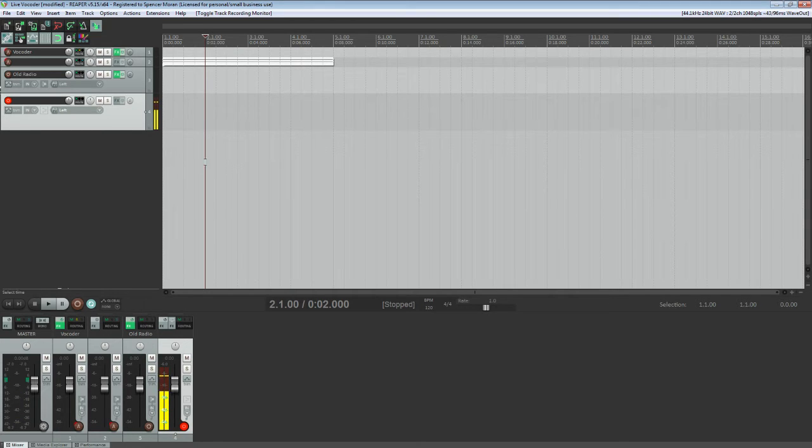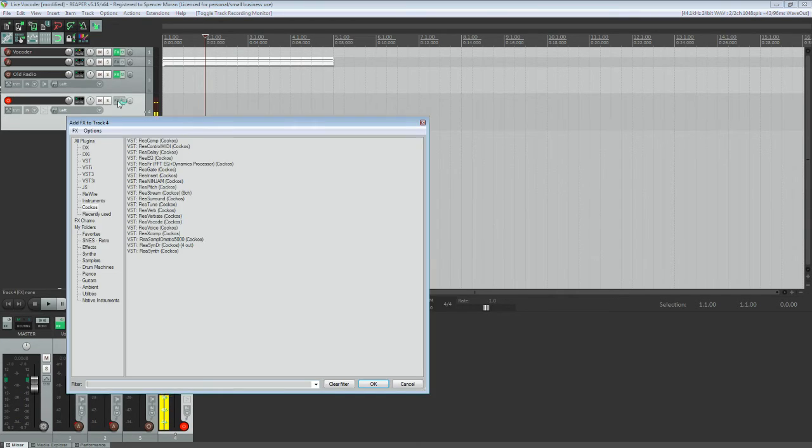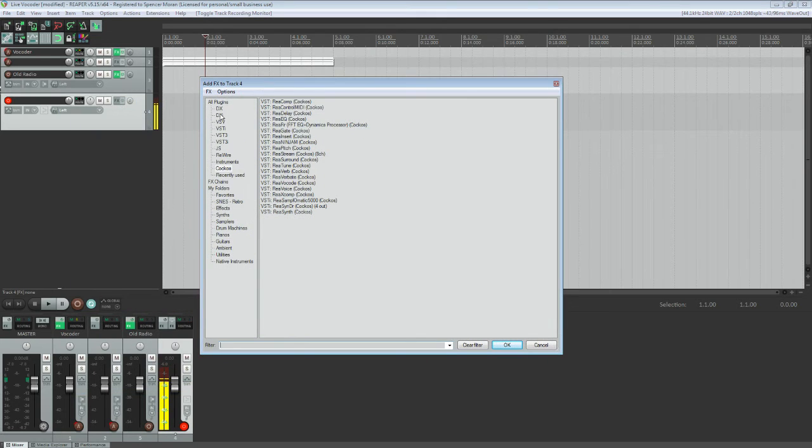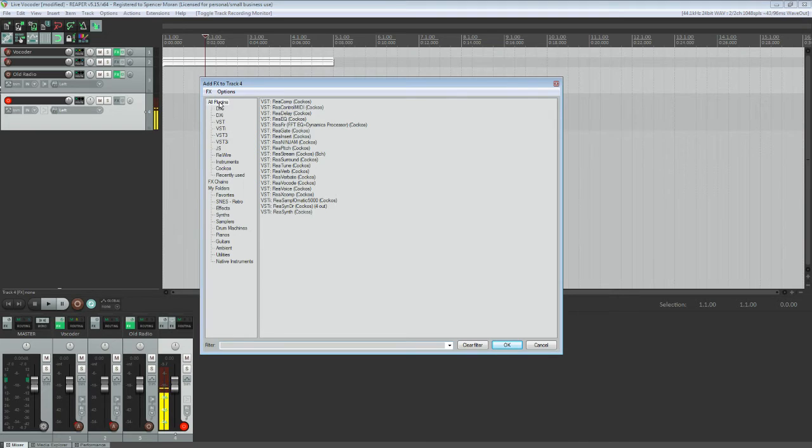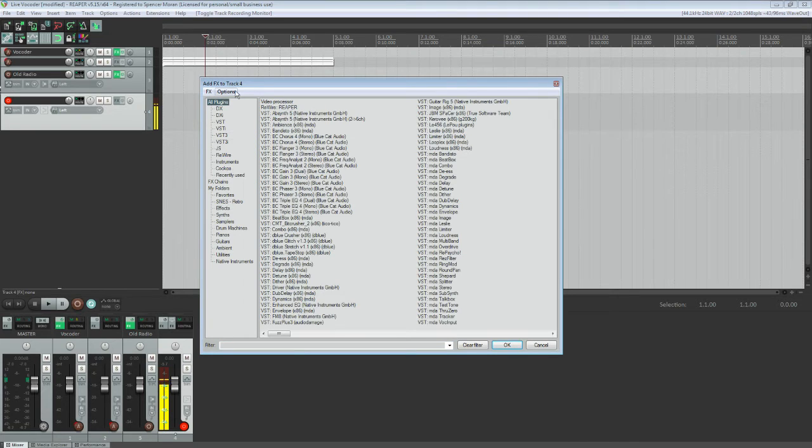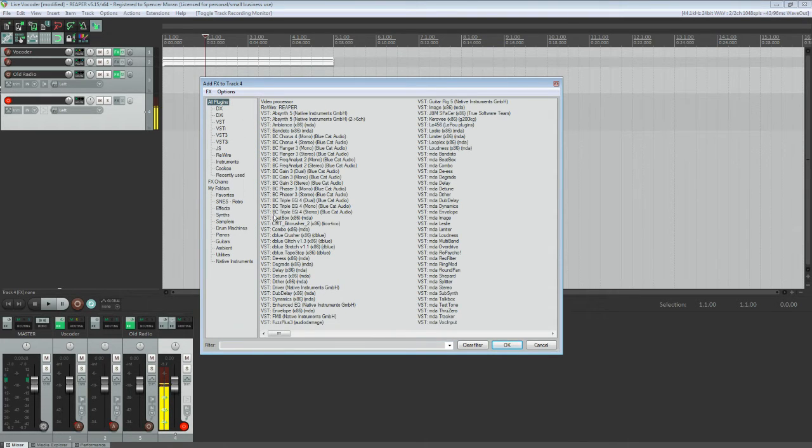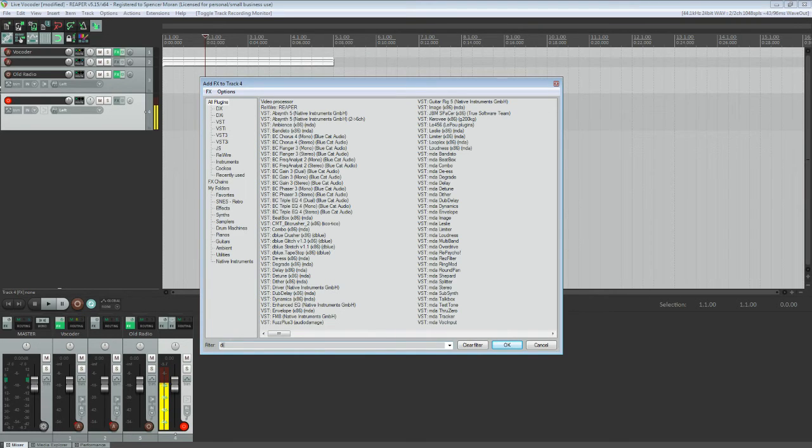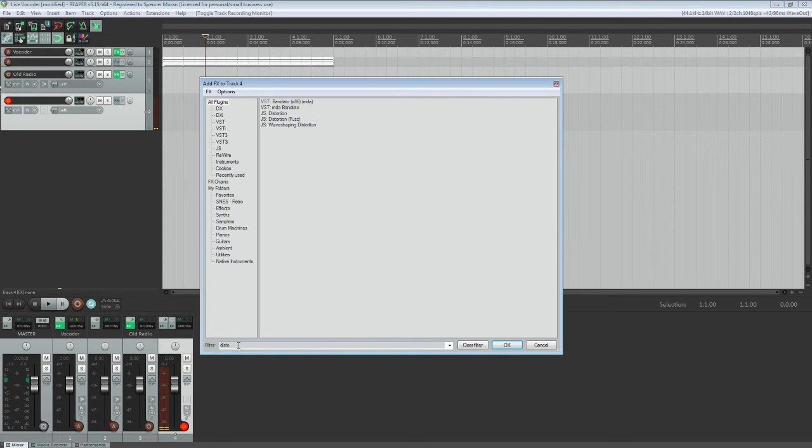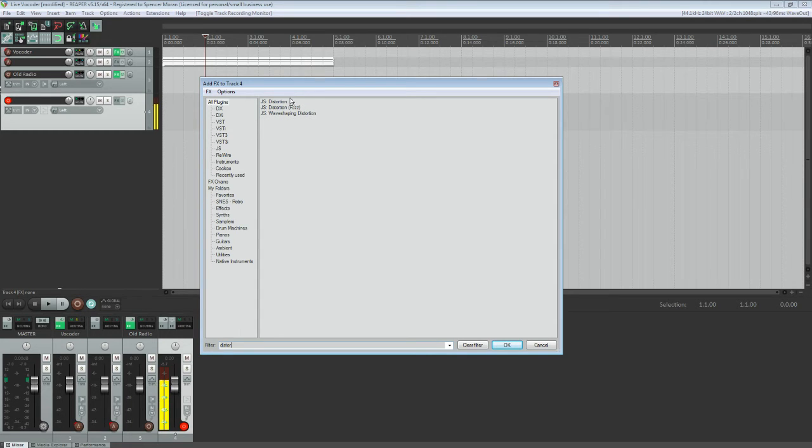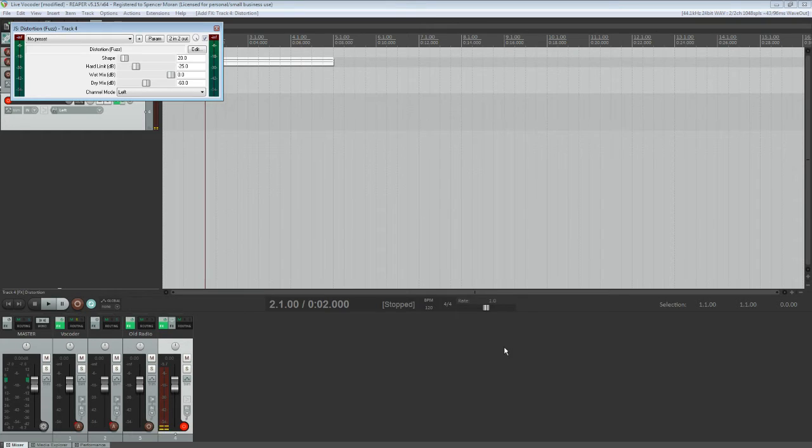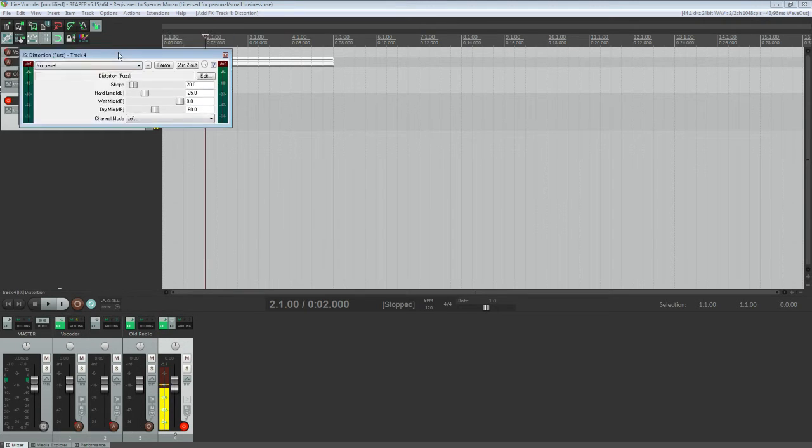Okay. So once you have this set up, you go to FX. It's going to bring up this window right here. Add FX to Track. And under All Plugins, the first thing that you're going to want to find is your distortion. And the easiest way to do that is go down to Filter, type in Distortion. And you're going to see three options here. You're going to want Distortion Fuzz.